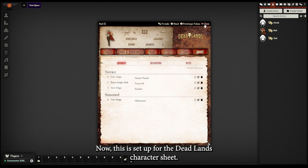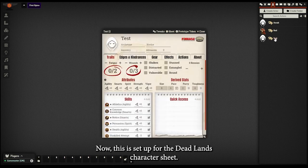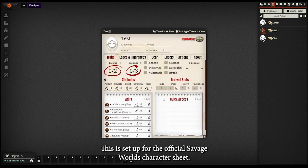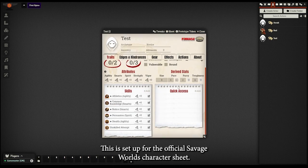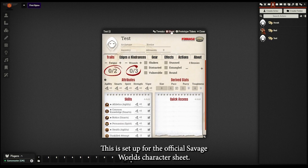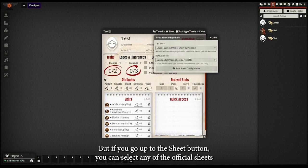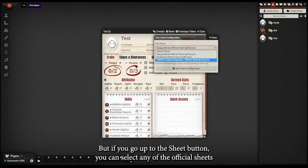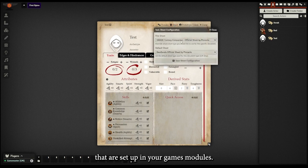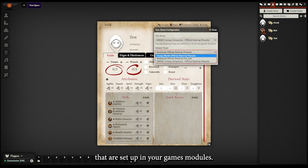Now this is set up for the Deadlines character sheet. This is set up for the official Savage Worlds character sheet. But if you go up to the sheet button, you can select any of the official sheets that are set up in your games modules.